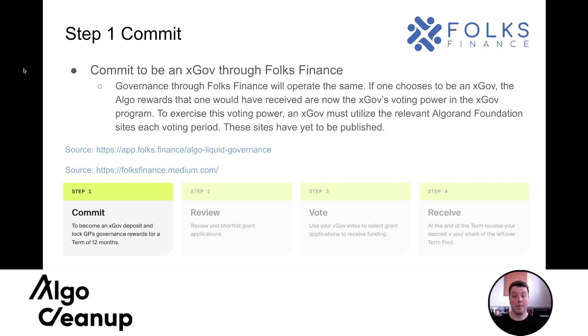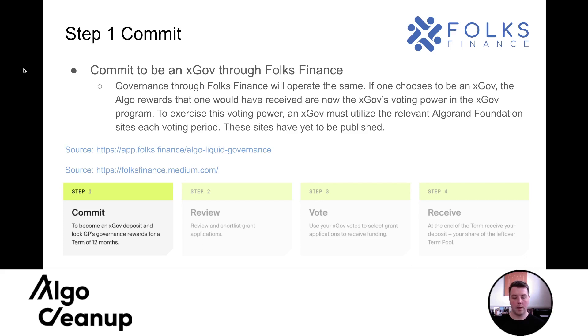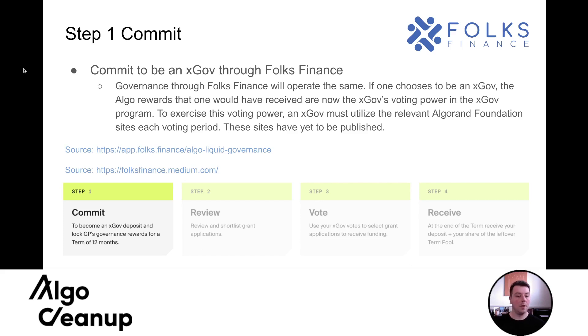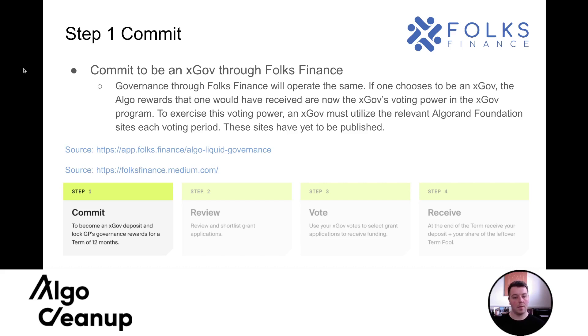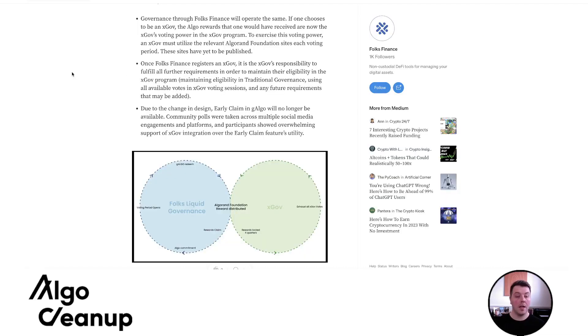I'm going to show you how to commit to be an xGov through folks finance. And I was really impressed with folks finance to already have this capability built into their platform before we saw any of these details. So I was very impressed. It's a very simple process. And what's great is you can still participate through folks finance in their liquid governance. You can still commit your algo and receive gAlgo back in a one to one ratio. And you commit to be an xGov and nothing has really changed. The only difference is they don't offer early claim anymore.